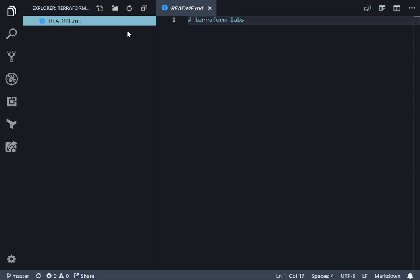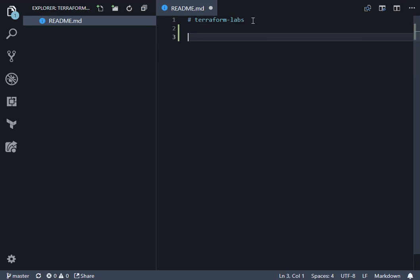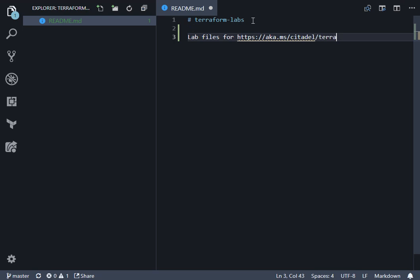So I've just clicked on the name of the file on the left-hand side in the Explorer, and we'll add in a little bit of text into this. HTTPS. So this is the link to the Citadel Terraform workshop.